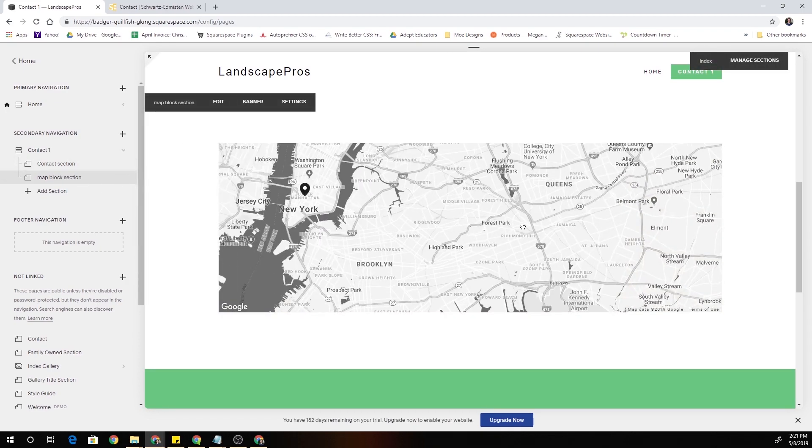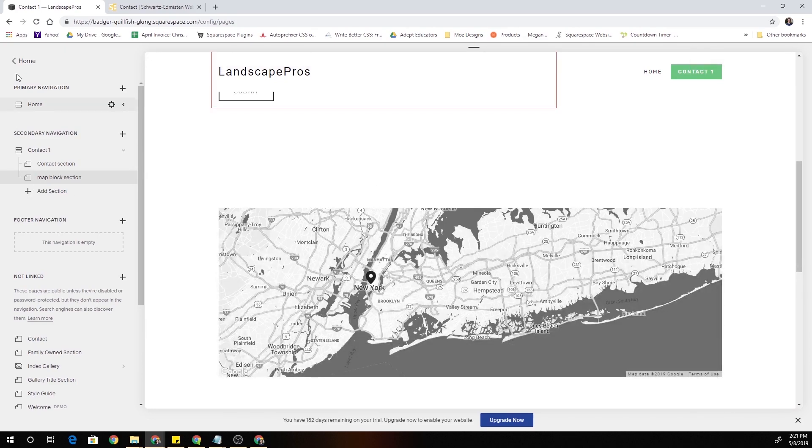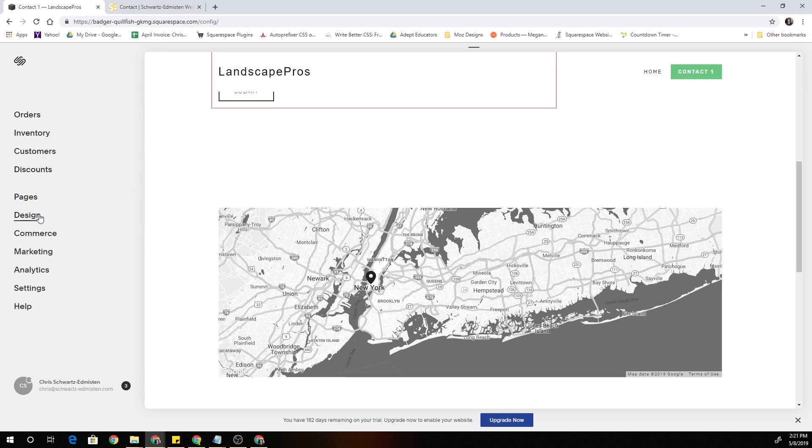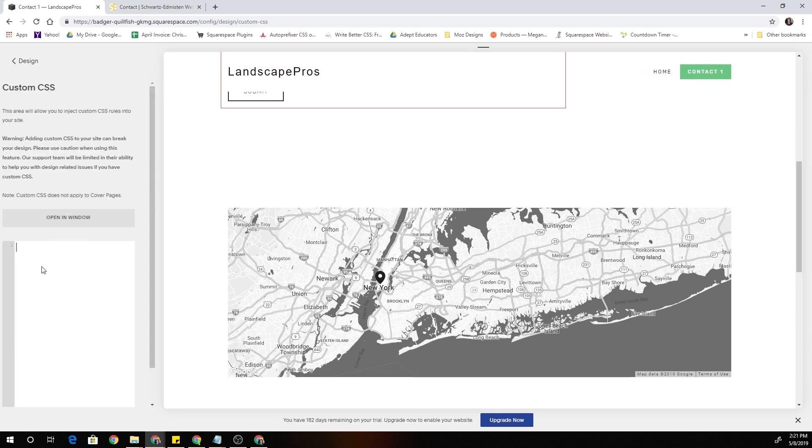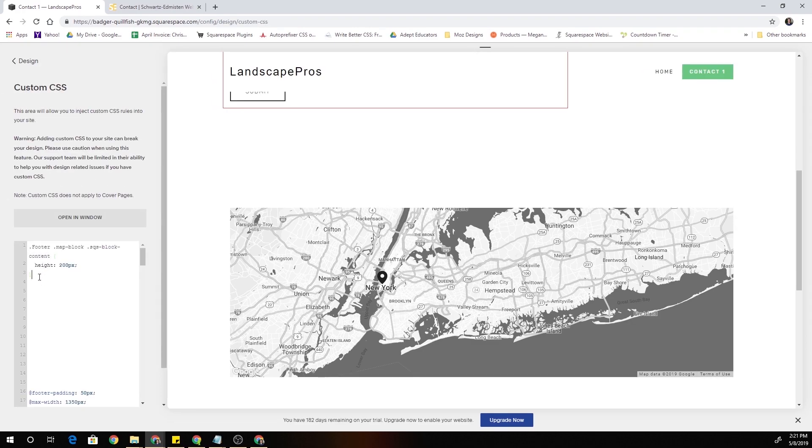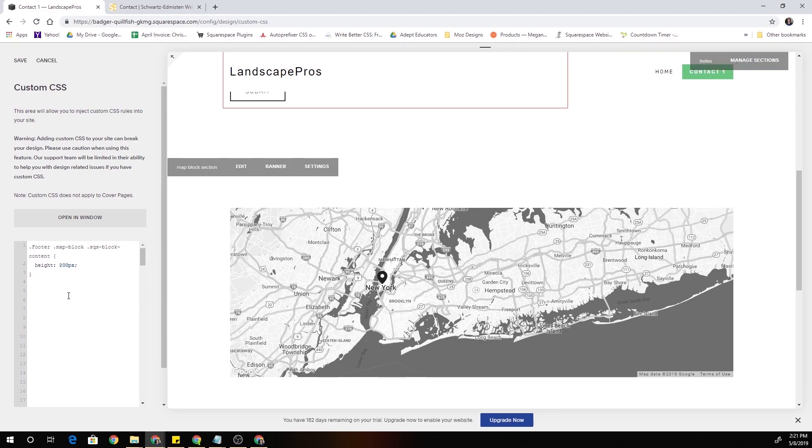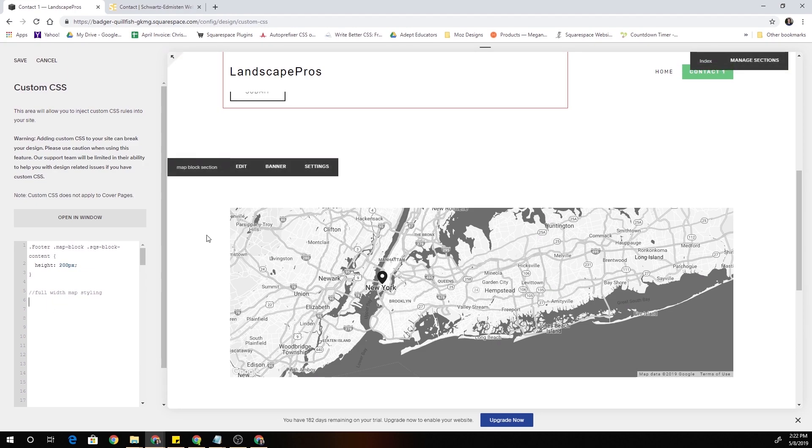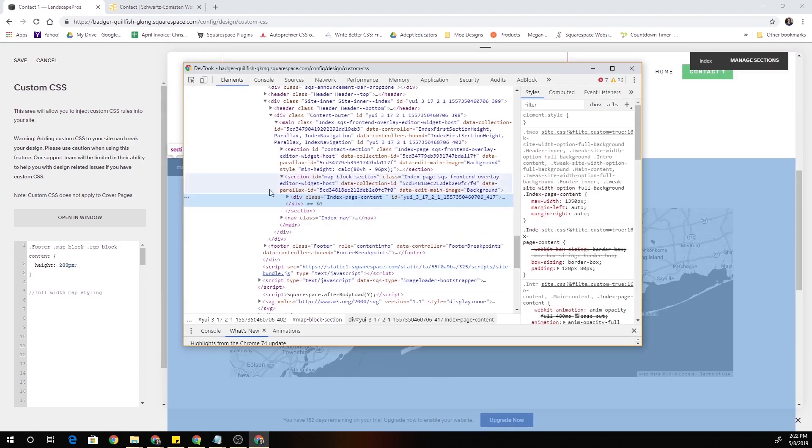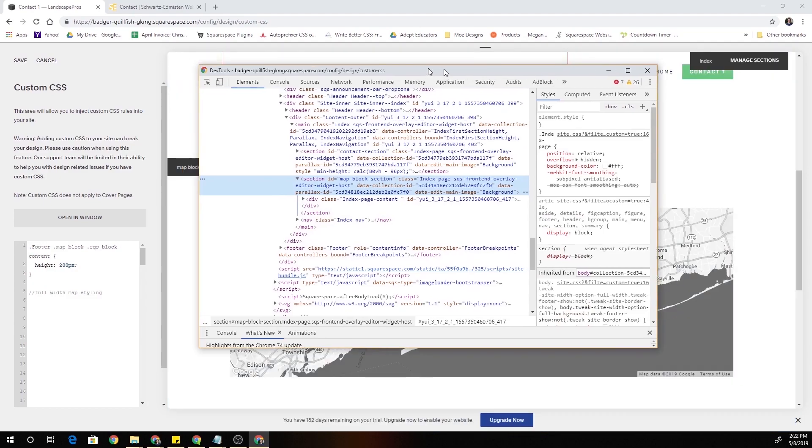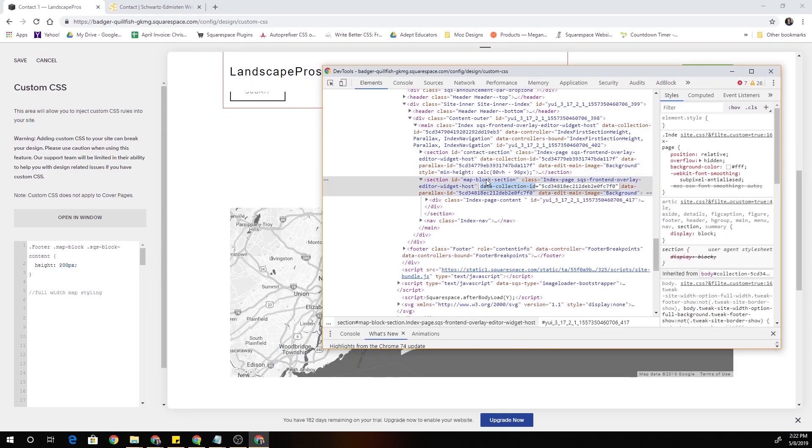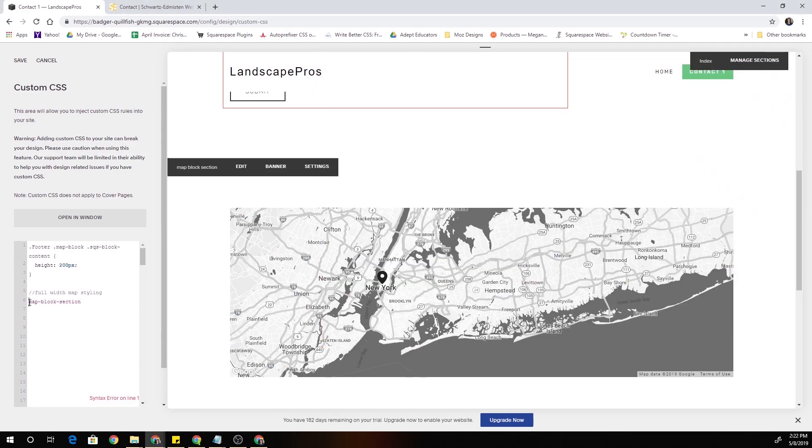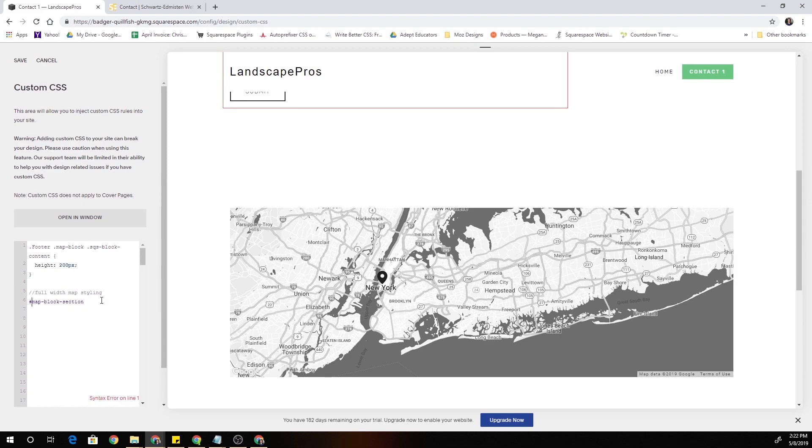So now let's go over how to actually make the map full width. Let's go back to the custom CSS design custom CSS and this is going to be our full width map styling. The first thing that we want to do is we want to restrict this CSS just to this map block section. I'm going to copy that class, or it's an ID excuse me, and I'm going to target the ID with a hashtag map-block-section and I'll open up some curly brackets.